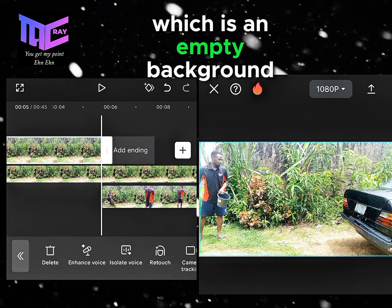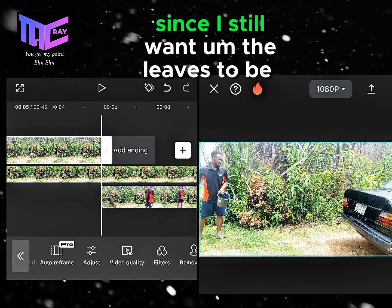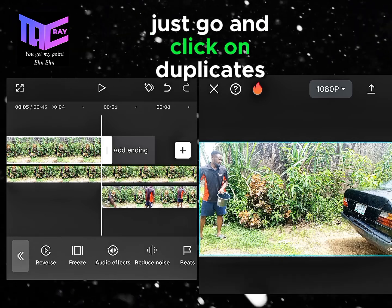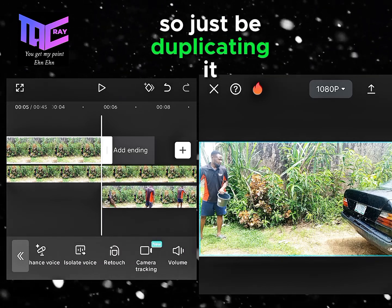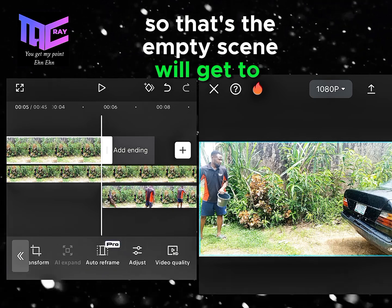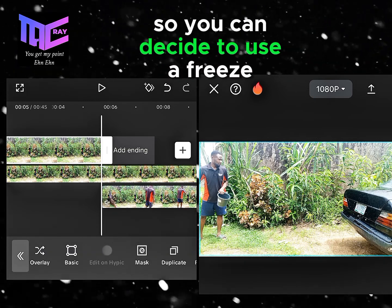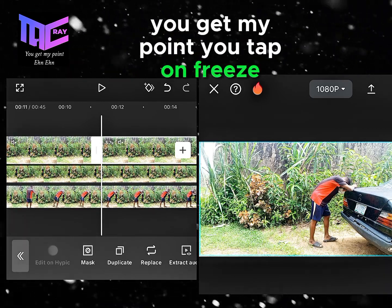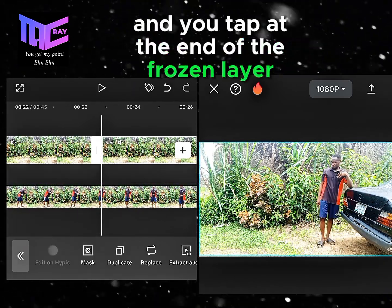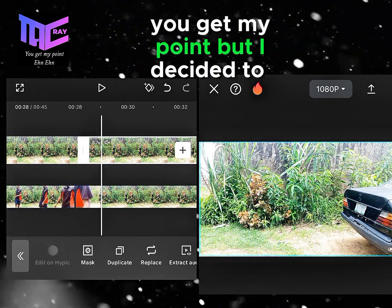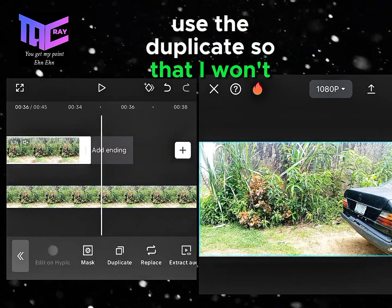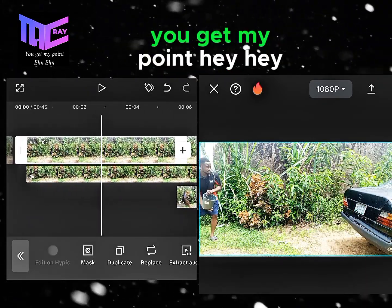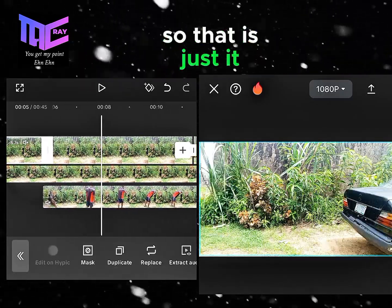The first layer is an empty background. Since I still want the leaves to be swinging, I'll click on duplicate — just go and click on duplicate — so the empty scene will extend to the end of the video. You can also use freeze if you prefer, but I chose duplicate so the leaves keep swinging.